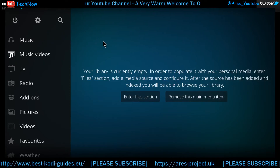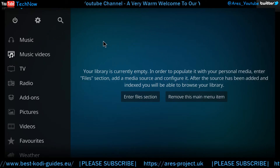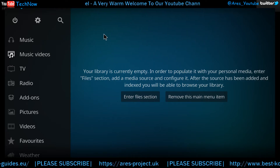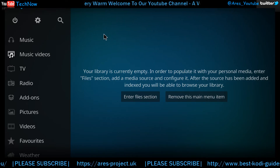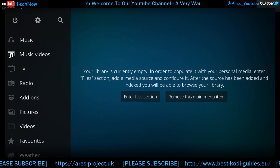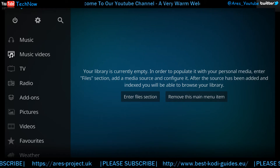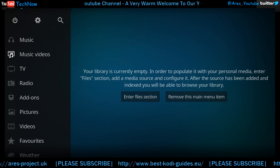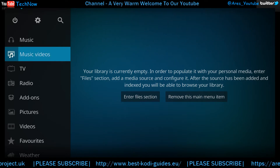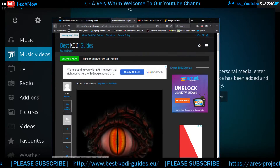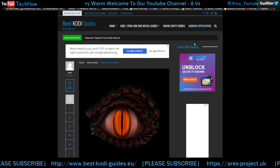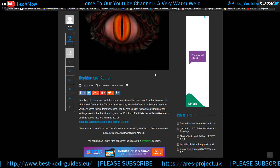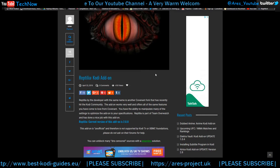Hey everyone, today we're going to be showing you an add-on — well, I say an add-on, it's a Kodi fork called Reptilia. On our community blog there's a little bit of information about it, so I'll just show you that quickly before we install it. Reptilia is by the developer with the same name and is another Covenant fork that has recently hit the Kodi community.